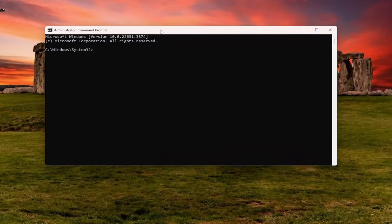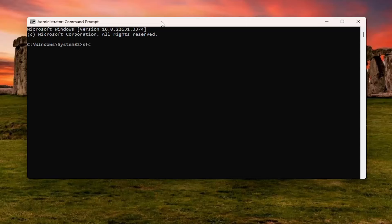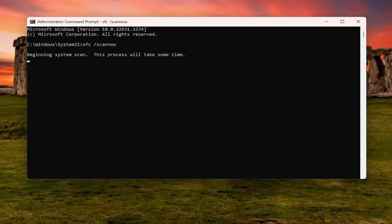In this elevated command line window, type in 'sfc' followed by a space, forward slash, 'scannow'. 'Scannow' should be all one word attached to the forward slash up front. Hit enter on the keyboard to begin the system scan. This will take some time to run, so please be patient.